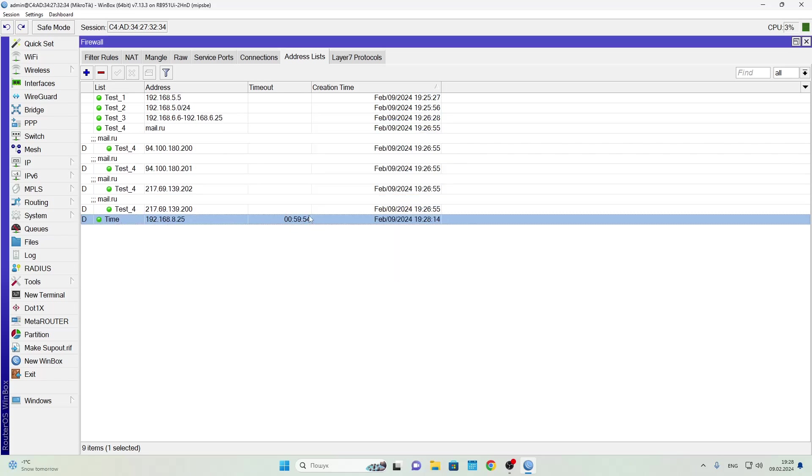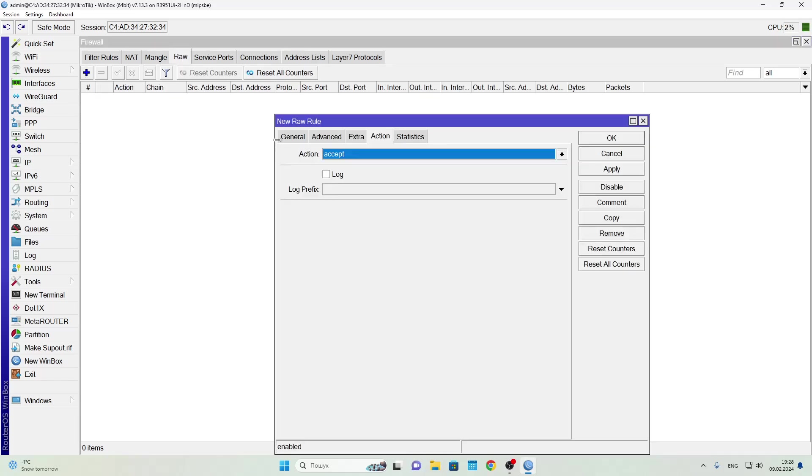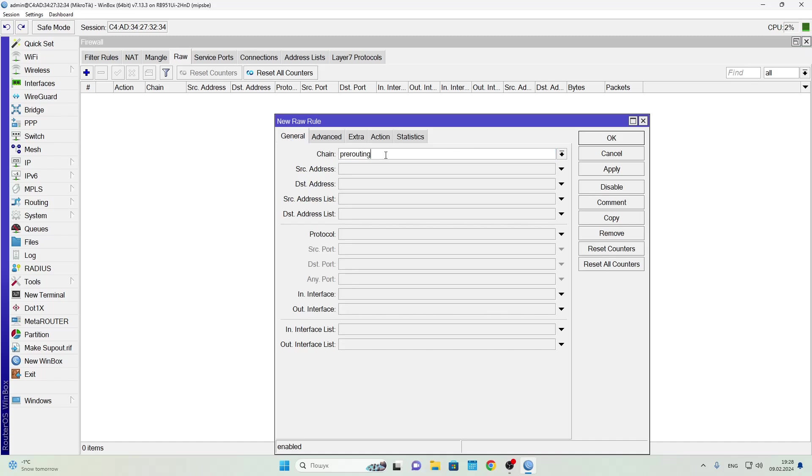Now that we've looked at different ways to add addresses, let's explore how to use these lists. One use case I personally apply all the time is blocking.